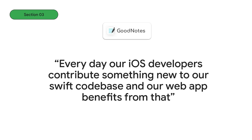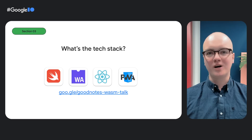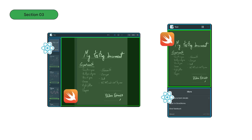When we talked to them, one of my favorite things they said was: 'Every day our iOS developers contribute something new to our Swift codebase, and our web app benefits from that.' In terms of their tech stack, they're utilizing Swift on WebAssembly, React as their UI framework, and PWA for installability.